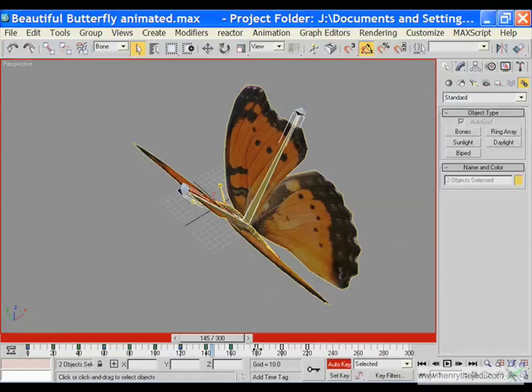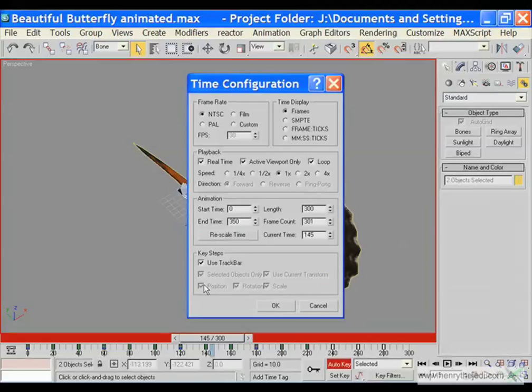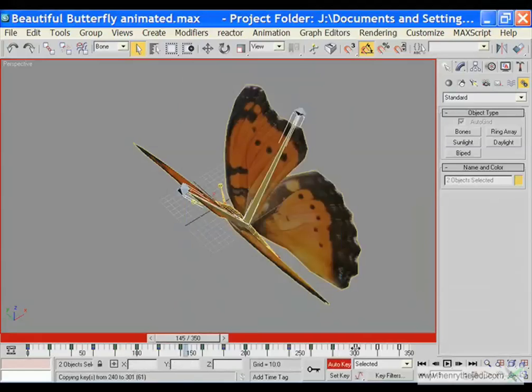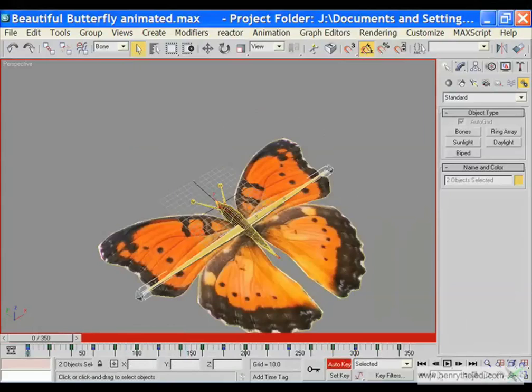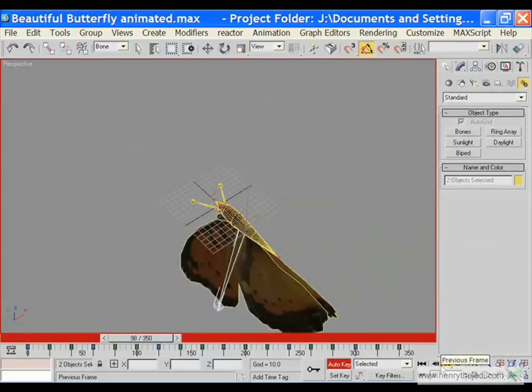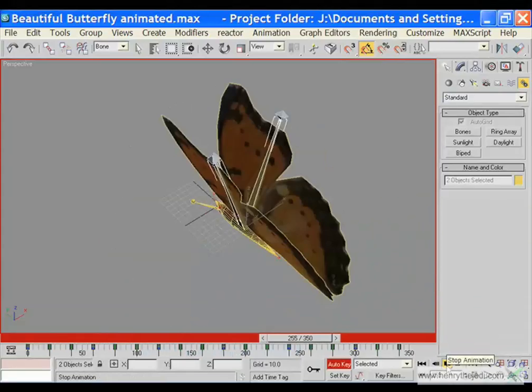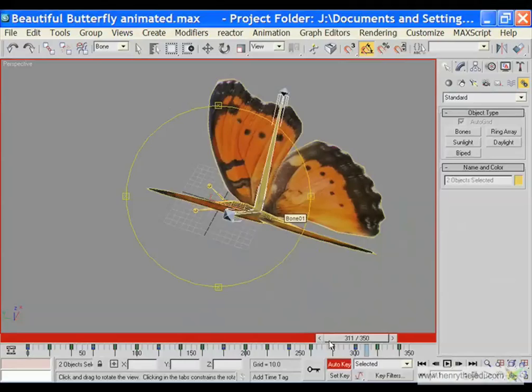We are duplicating the keyframe values so that we don't have to go through the painstaking job of assigning them manually. Let's change the duration to 350. With the keyframes still selected, drag them to 300. When we preview this — click play — our beautiful butterfly is flapping its wings! Amazing stuff in 3D Max.